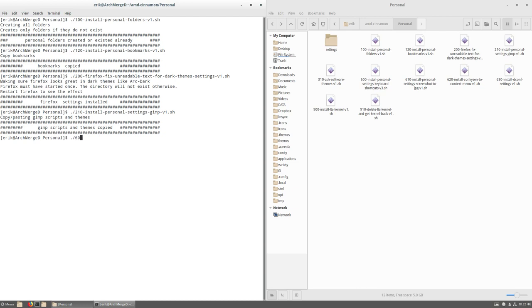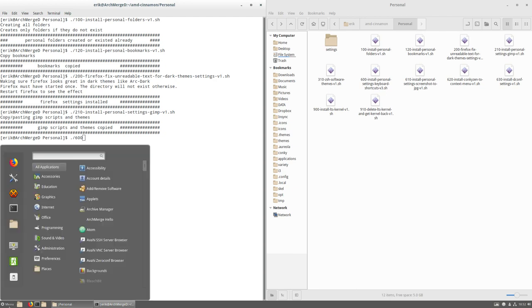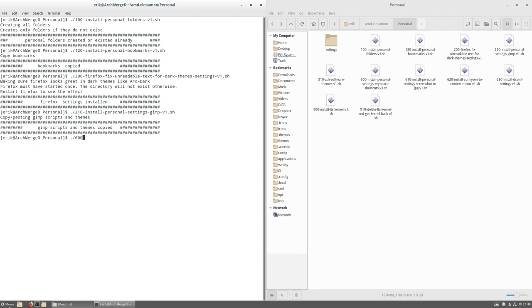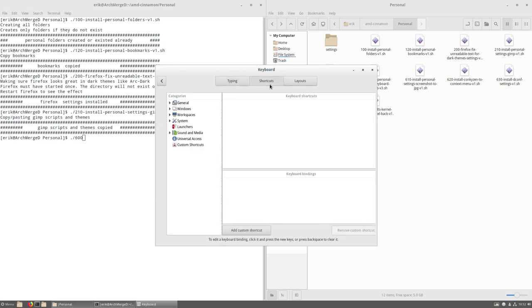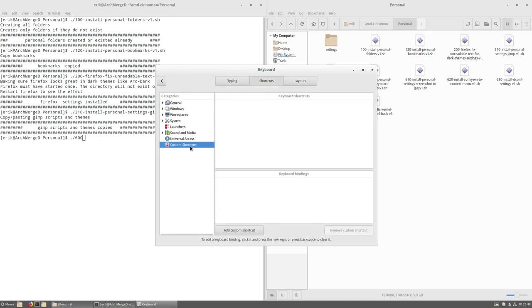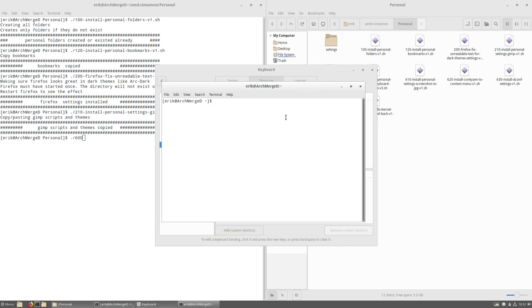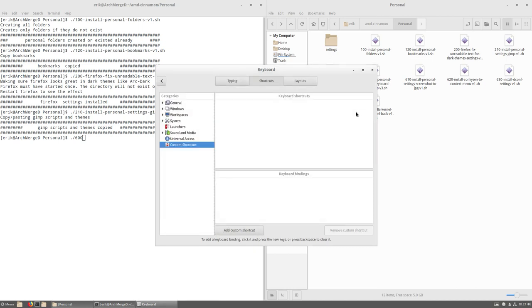600 is the keyboard shortcuts. So if we go and click in here, keyboard shortcuts custom, nothing is there but Ctrl Alt T is there. But what we miss is for instance Super Return, Super Shift Return, Super Shift Q. So all these shortcuts we're used to in ArchMerge are not there.